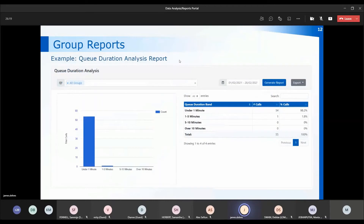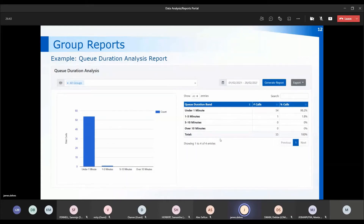This is the queue duration analysis report, looking at the time people spent waiting in the queue. This is based on our training database — I'm looking at the main number for the month of February. Because we're on the system when making the calls, the majority of calls were answered within one minute, with just one answered between one and five minutes. It breaks down your queue to show whether you're answering within one minute, one to five, five to ten, or over ten minutes.